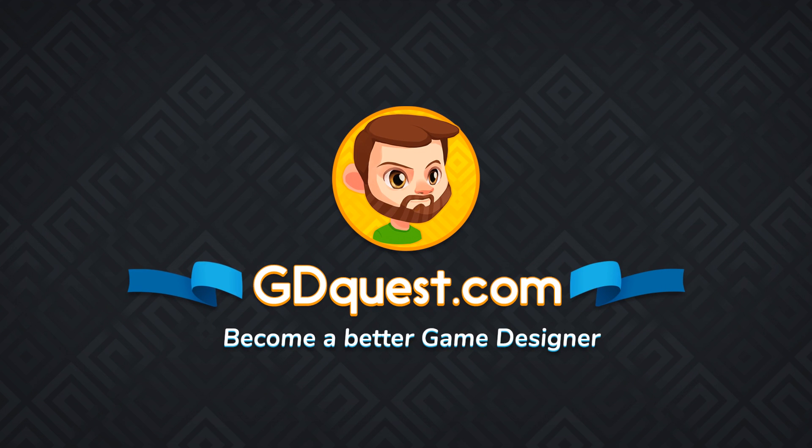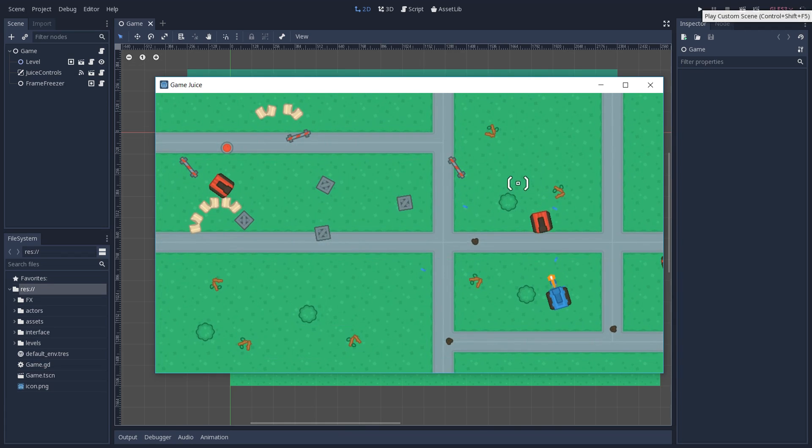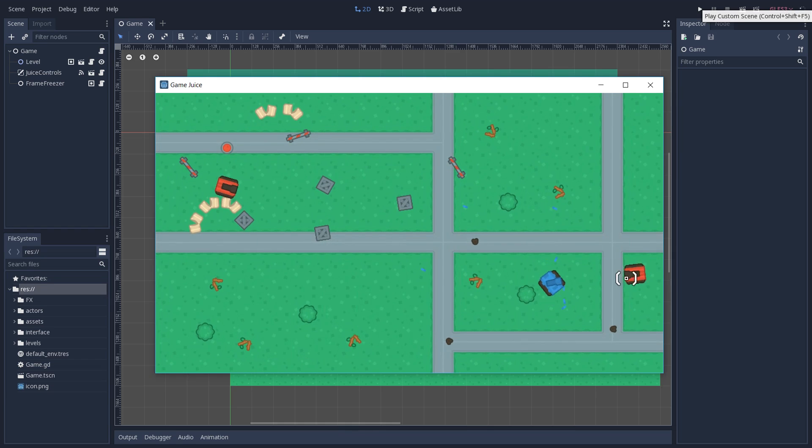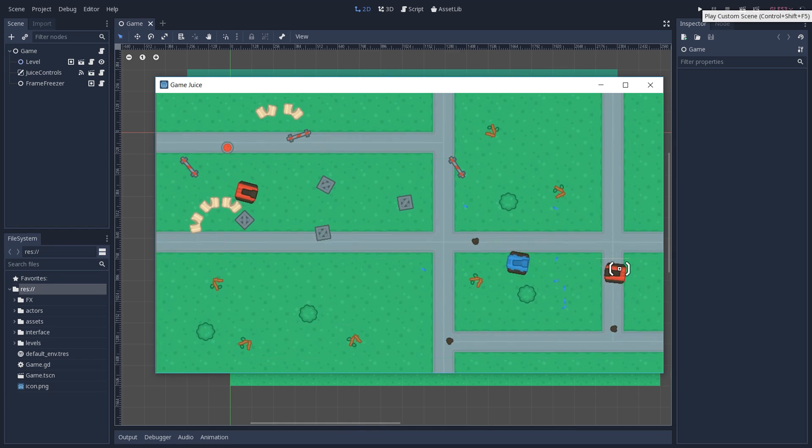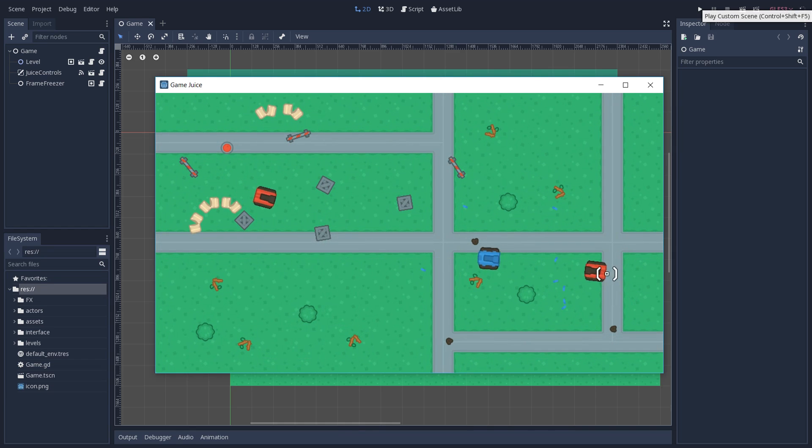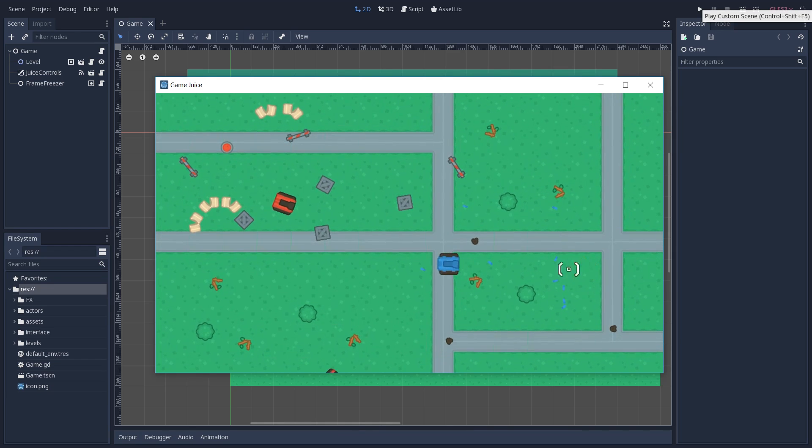Hey everyone, it's Guilherme and in this video we are going to cover a GameJuice demo that we created using Godot version 3.1.